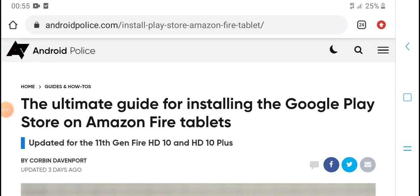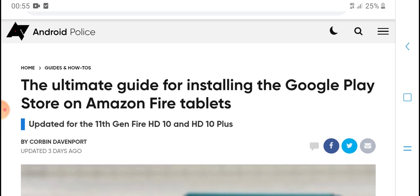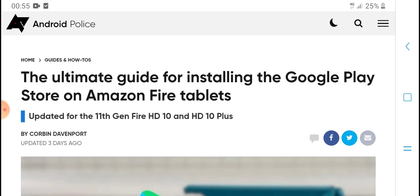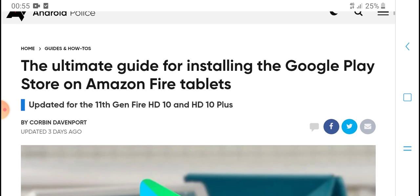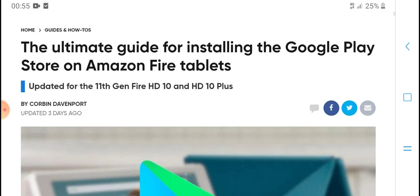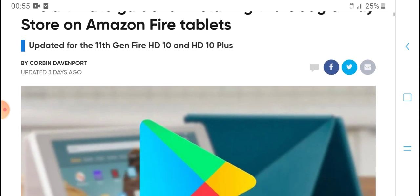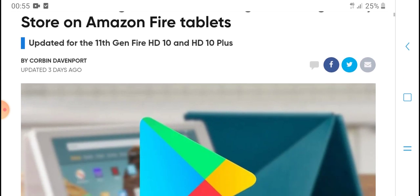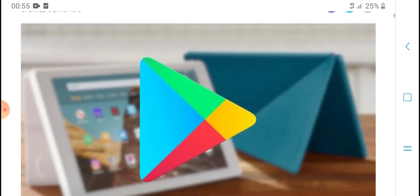Hello everyone, what's up, welcome to my YouTube channel. Today's new video: the ultimate guide for installing the Google Play Store on Amazon Fire tablets.